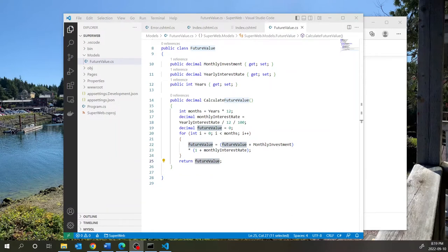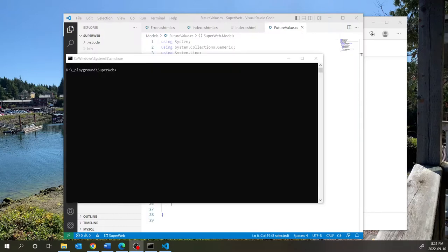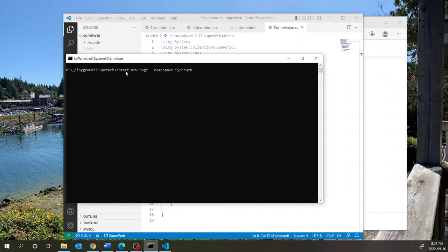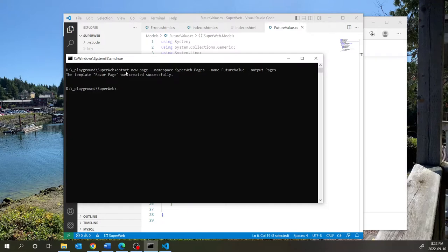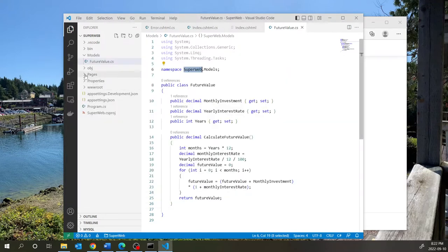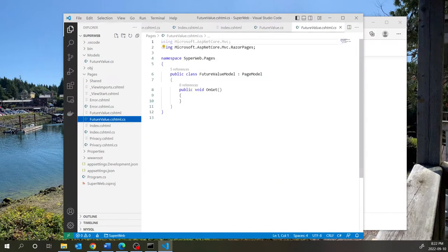We'll next create a Razor page as the view for the future value calculation. Using the dotnet utility I'll enter: dotnet new page, specify the namespace as SuperWeb.Pages, name the view FutureValue, and set the output directory to the Pages folder. When you hit Enter it creates the page, and if you go back into VS Code under Pages, you can see the two new files that were created.